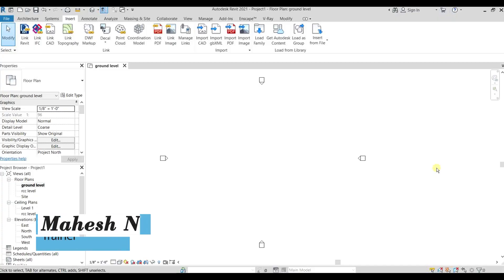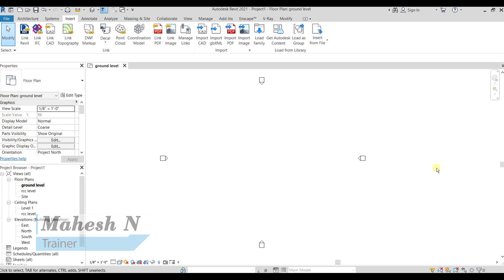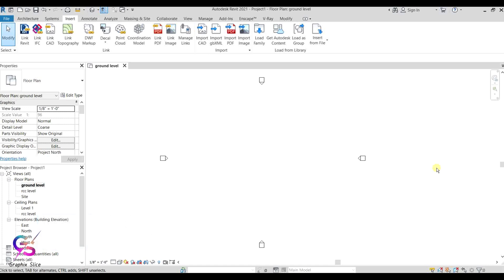Hi, welcome back to Graphic Slice channel. Today we are going to discuss floor plans — how to prepare a floor plan in Revit Architecture. You can prepare a floor plan by using walls directly, but here we have two options.